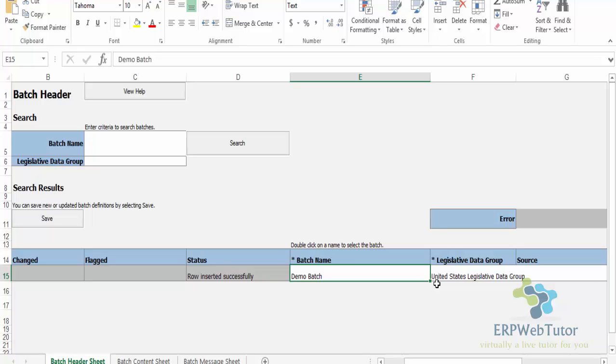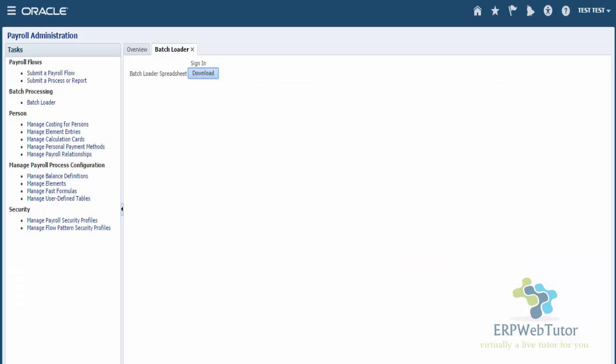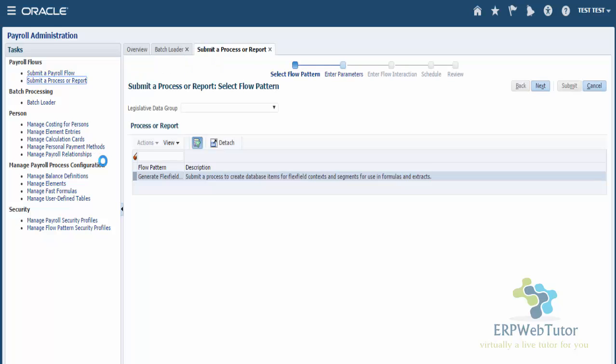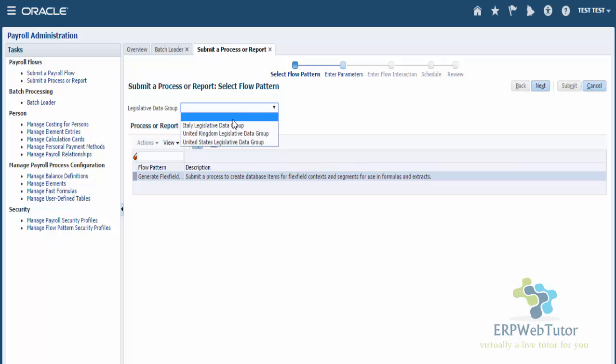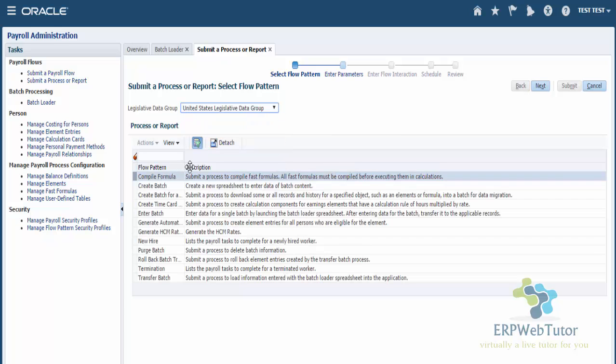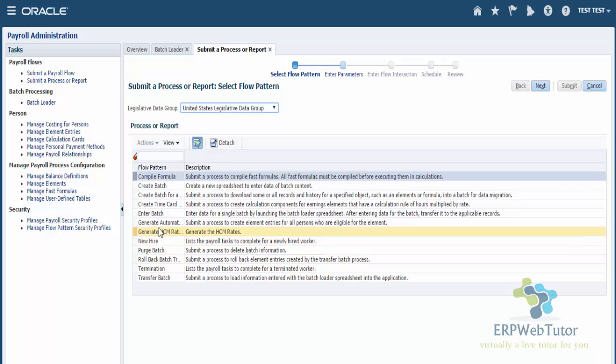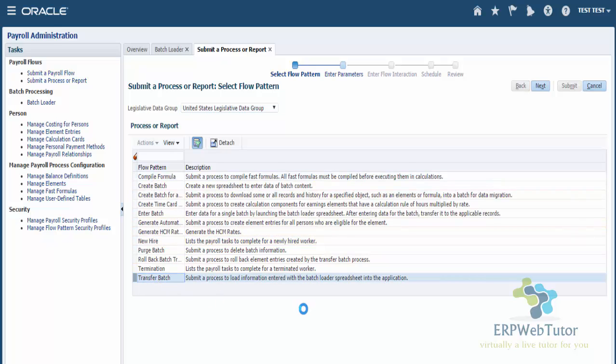Now to do that, that's our next step, which is Submit a Process or Report. Here I'm going to select my Legislative Data Group, and the task that I need to do, or the flow, is Transfer Batch. So select that and click on Next.